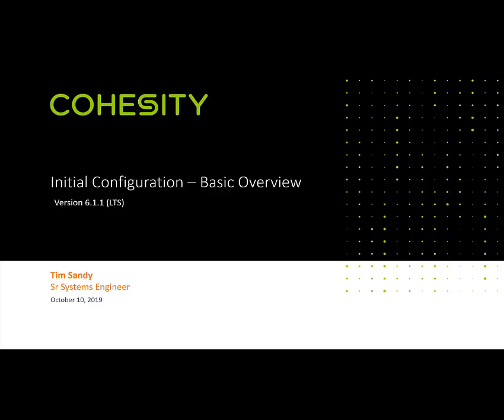Now, in a real-world production environment, obviously, we're going to require that you have three or more Cohesity nodes to consist of your initial cluster. However, this is just a demo environment, just to do a simple basic overview of some initial configurations of your Cohesity cluster.